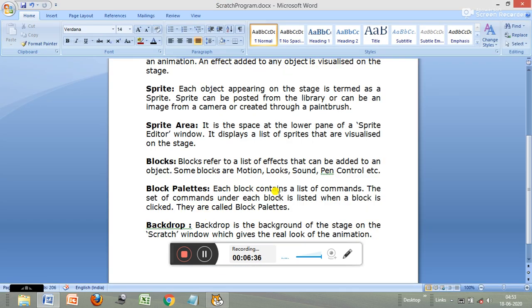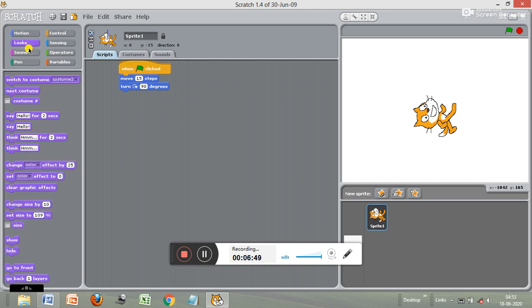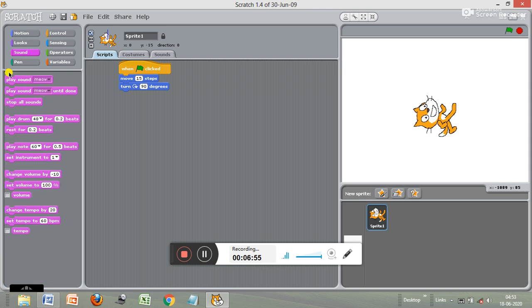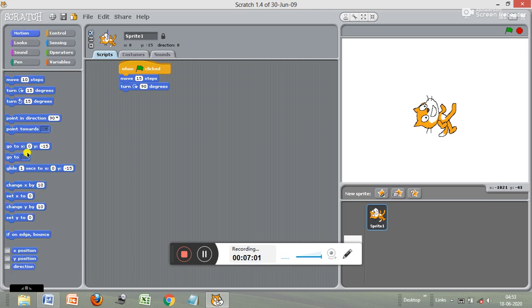Next is block palettes. Each block contains a list of commands; the set of commands under each block is listed when a block is clicked — these are called block palettes. For example, if you click on Motion, its commands open up; click on Looks, those open; click on Sound, you see the sound block palettes; click on Pen, you see the pen block palettes.